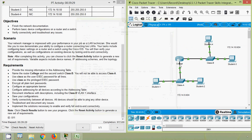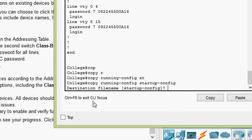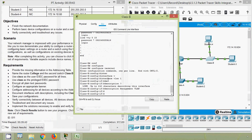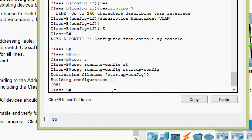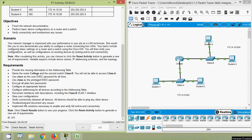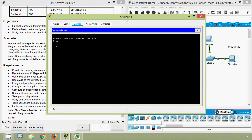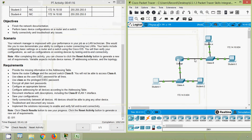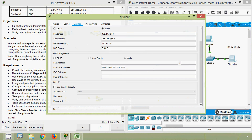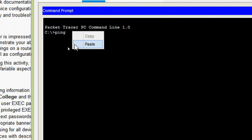Save configurations on both router College and switch Class B using 'copy running-config startup-config.' To verify connectivity, we get the IP address of PC4 and ping from Student 1 — replies are received. Then we get the IP address of Student 3 and ping from Student 2 — that also works. Full connectivity is confirmed.